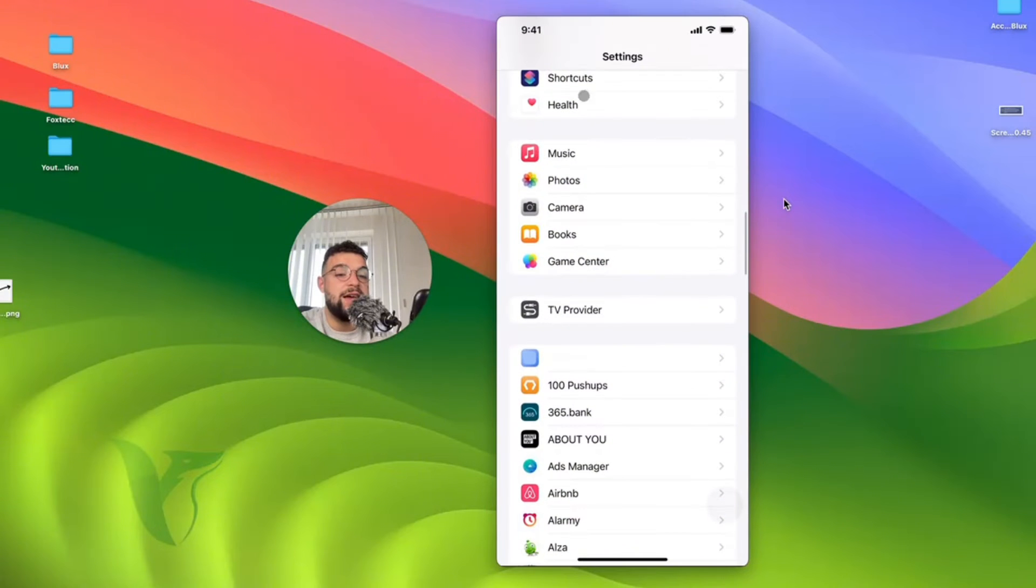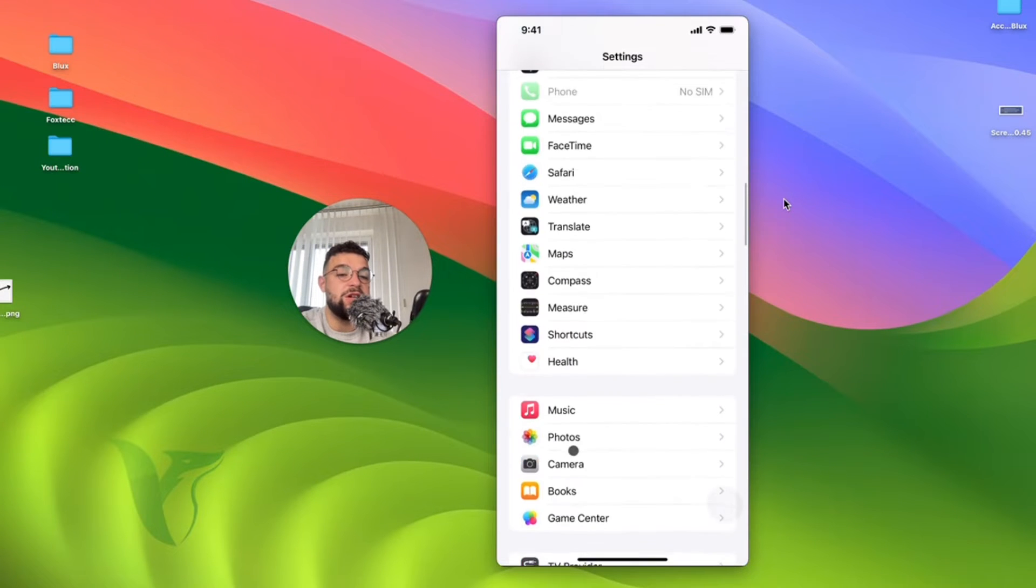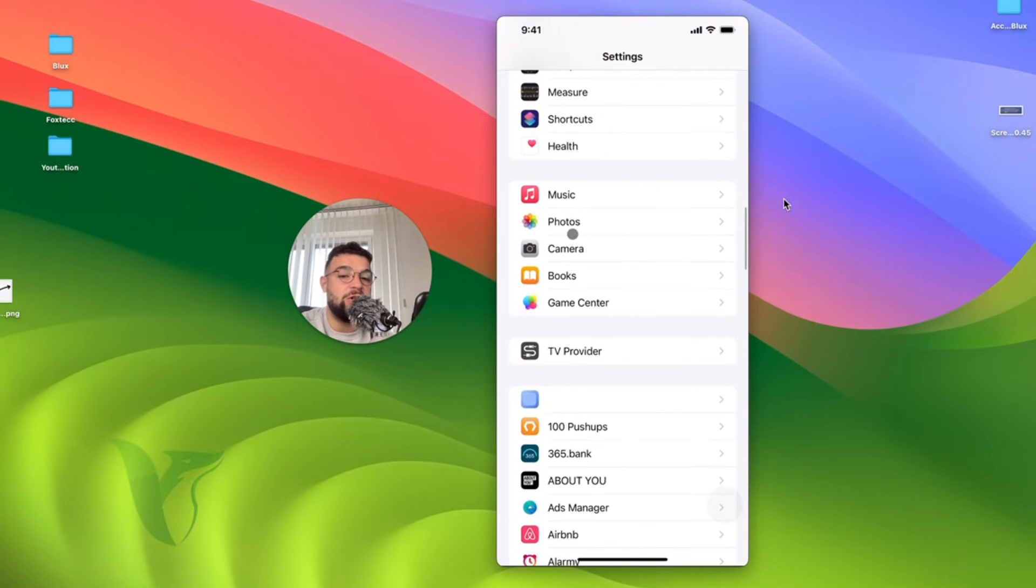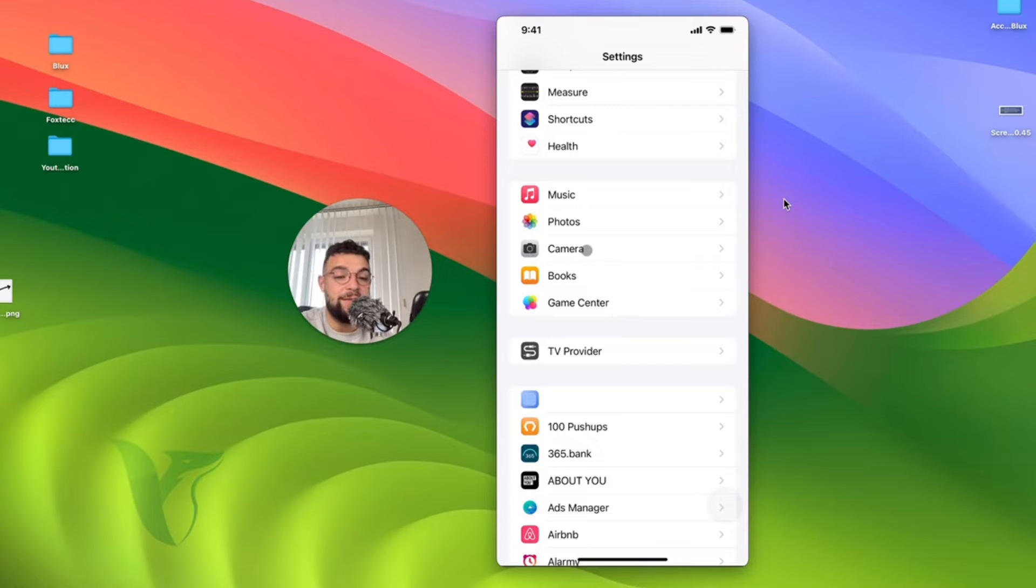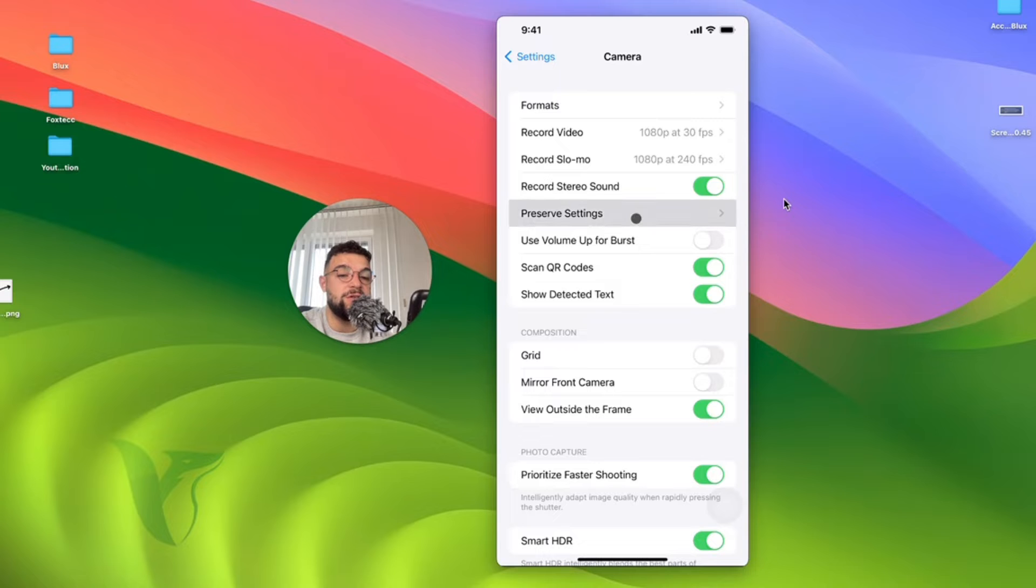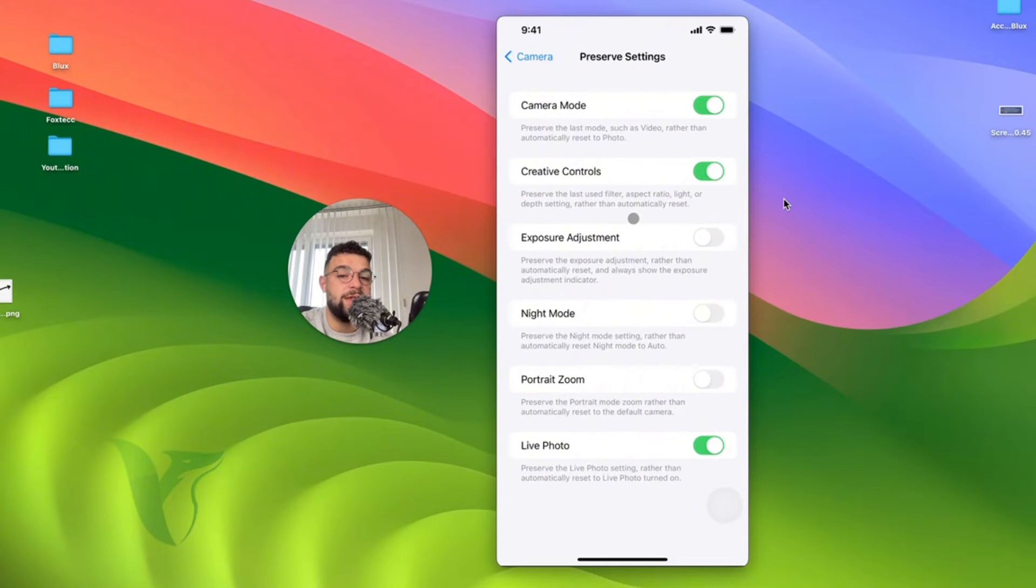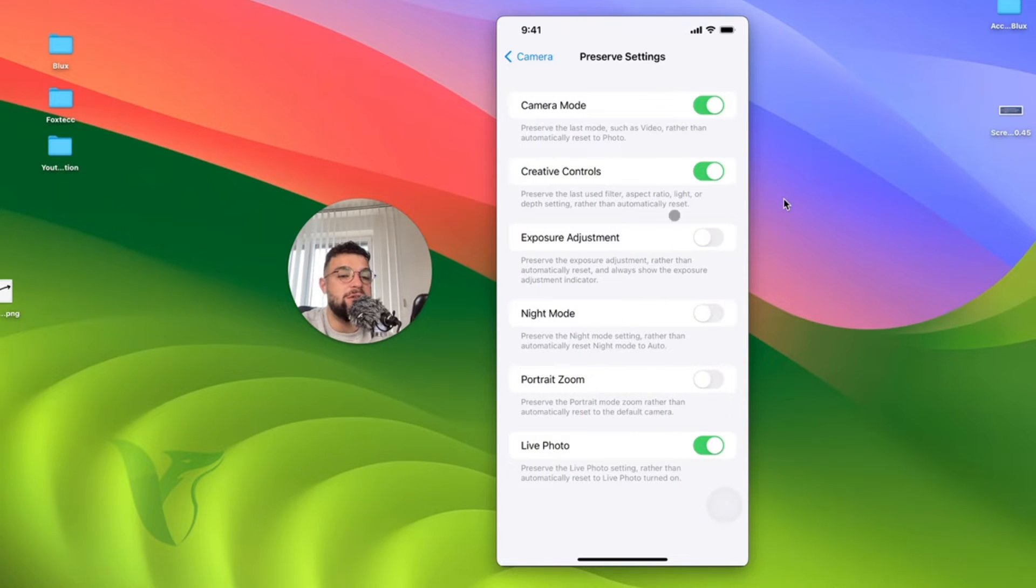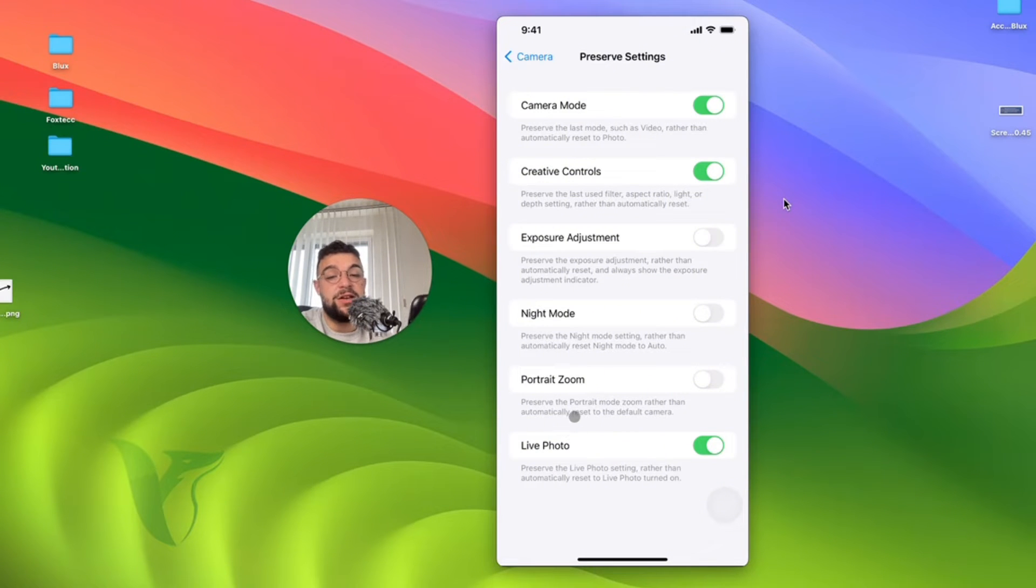Open up the settings and find the camera section. It's somewhere closer to the bottom, so you're going to have to scroll a little bit. But once you get to the camera section, find the preserve settings. You can find the preserve settings right here. And you want to make sure that the other things can be turned on as well if you want to stay consistent.